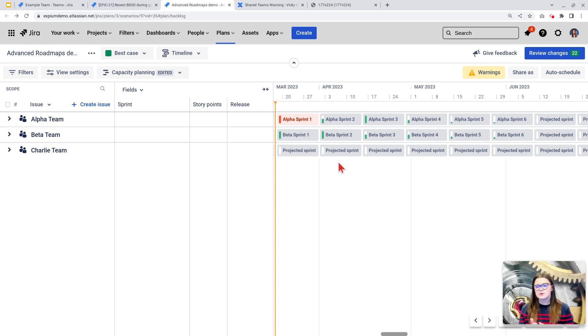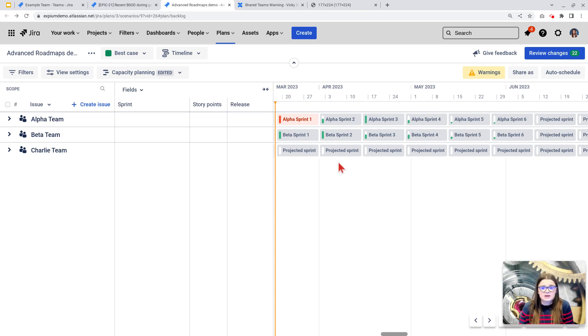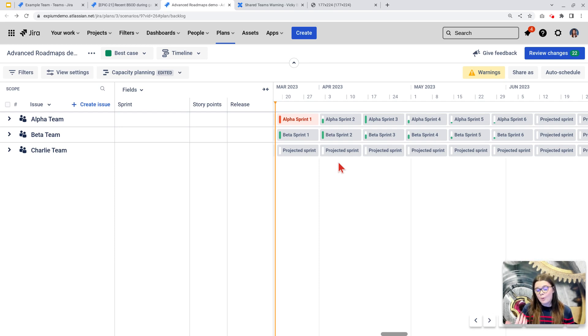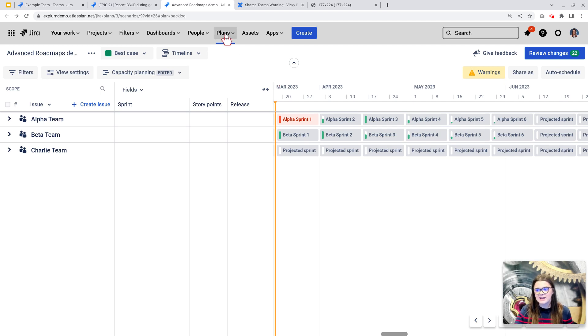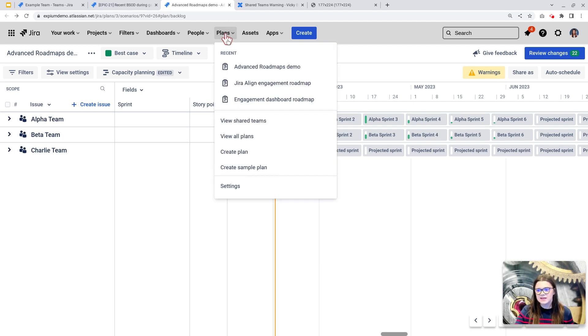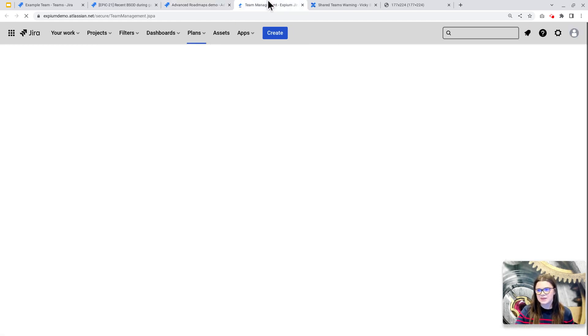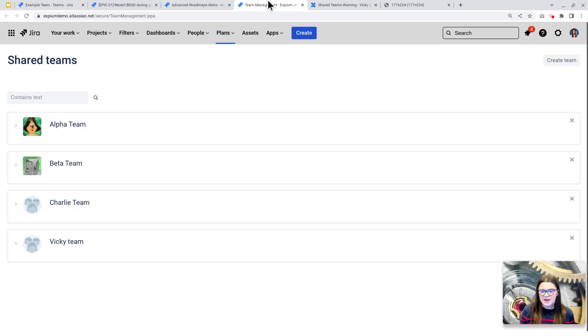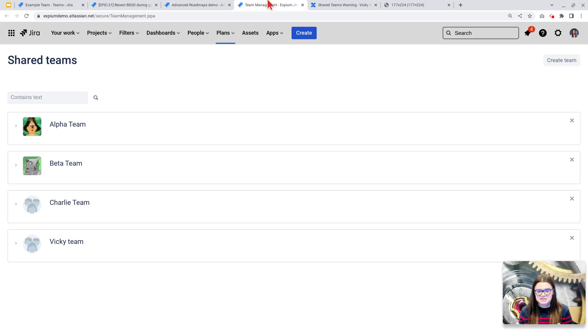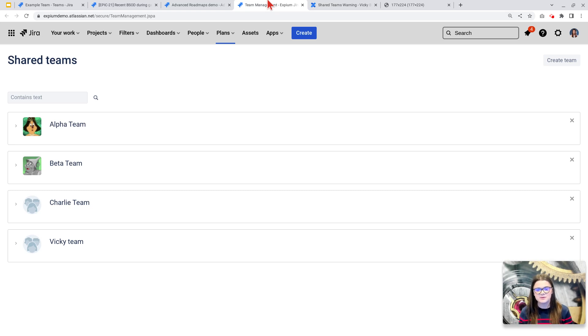Teams in advanced roadmaps can either be plan-specific, meaning that we only interact with them in that specific plan, or they can be shared teams. And a shared team can be accessed under plans. And if you go to view shared teams here, here we have our shared teams in this instance. And a shared team means that you can actually interact with that team value outside of teams.